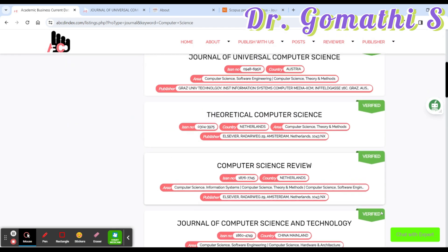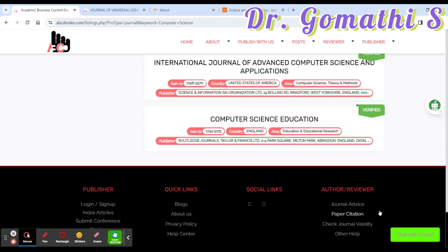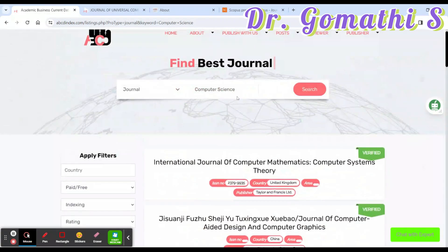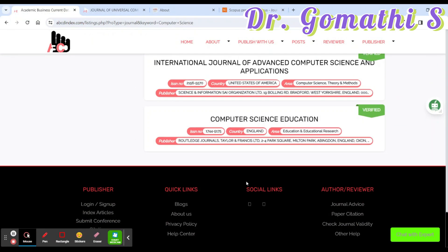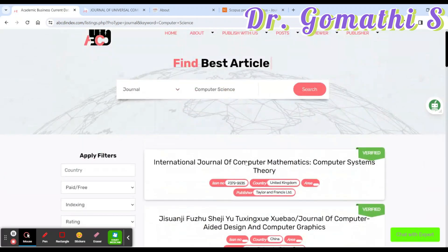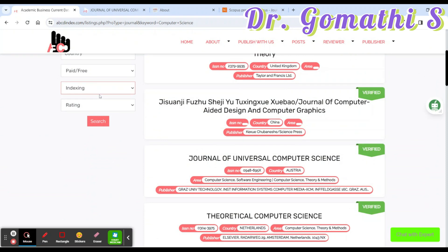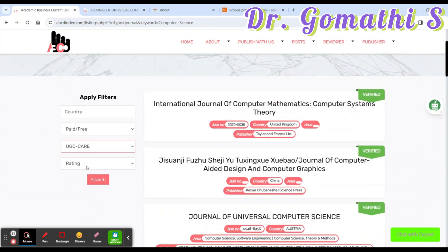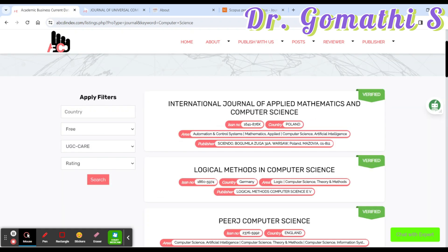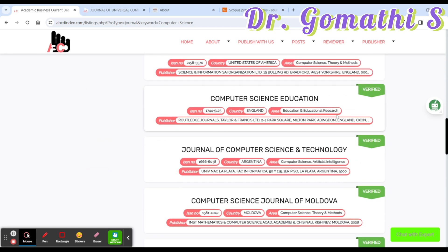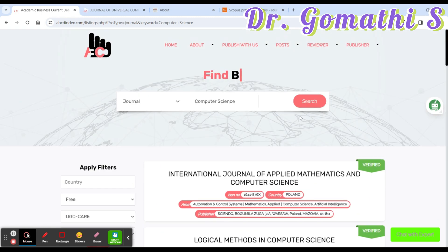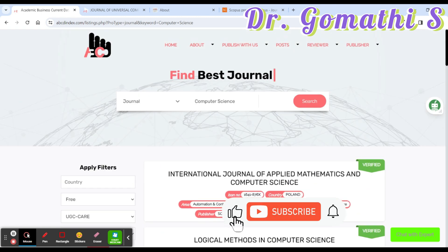In ABCD you can find consolidated information about journals. Once you type 'computer science,' you can see various journals related to that field. If you want to filter by a specific indexing like UGC CARE, you can select that along with paid or free and click search to find more specific results. This consolidated view is the key highlight of ABCD indexing, and there is more to explore.